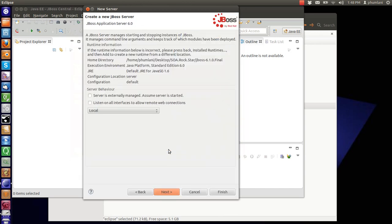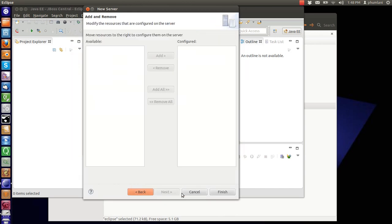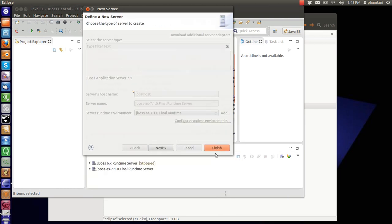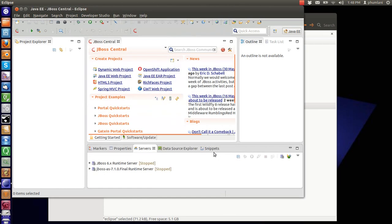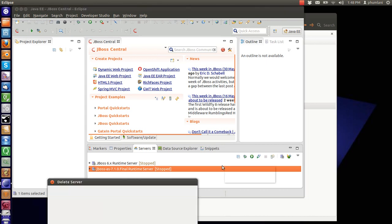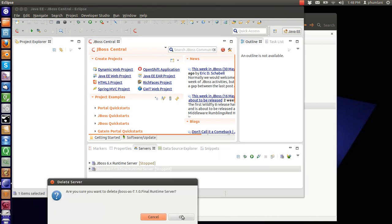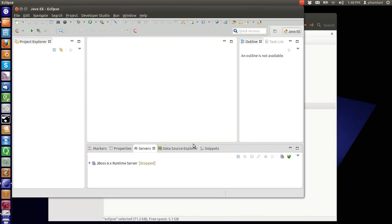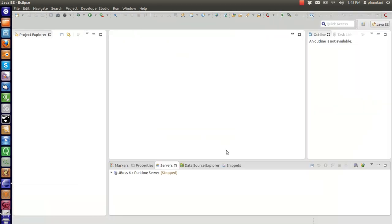We don't have an application to deploy. I think we need to delete that. I'm not sure what happened there. Now let's fire it up. We've integrated JBoss to our IDE, which is Eclipse.